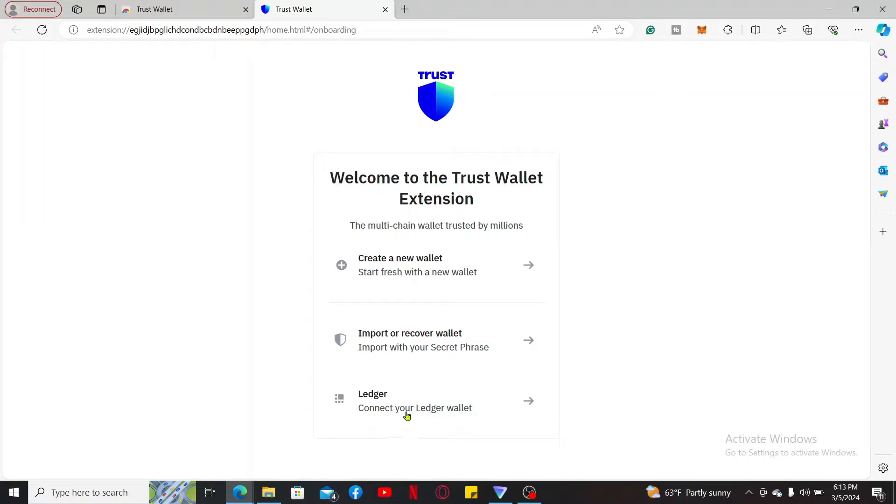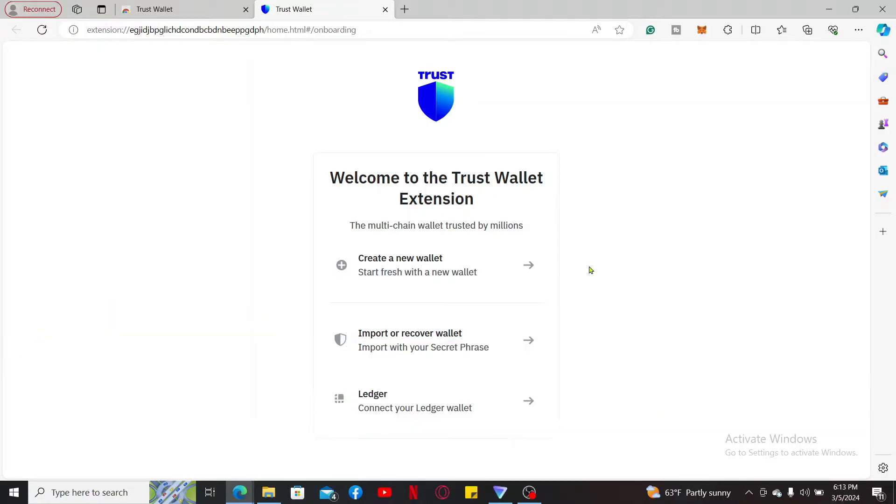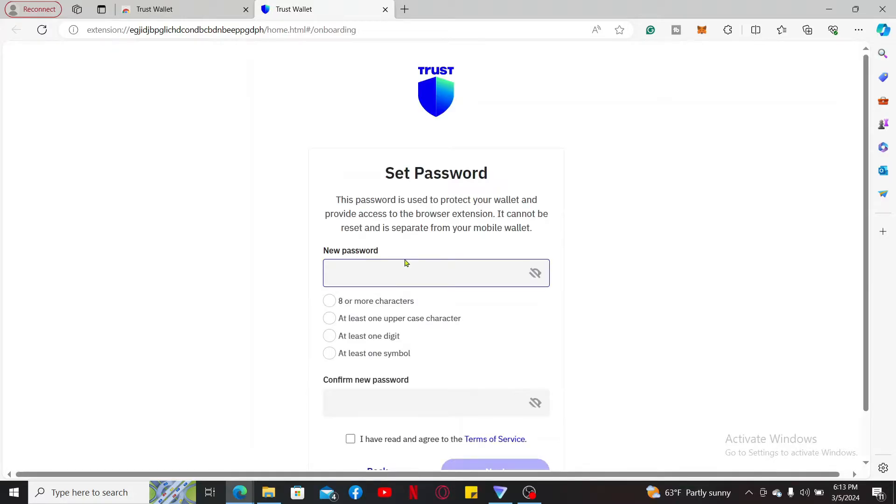Step 2: setting up your wallet. As a beginner, you will need to create a new wallet to get started with Trust Wallet. Click on create a new wallet button and set up a password for your wallet. Make sure to type in a password that is strong and make sure it includes these criteria displayed on the screen.